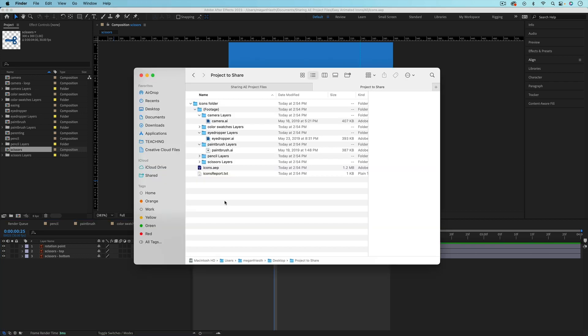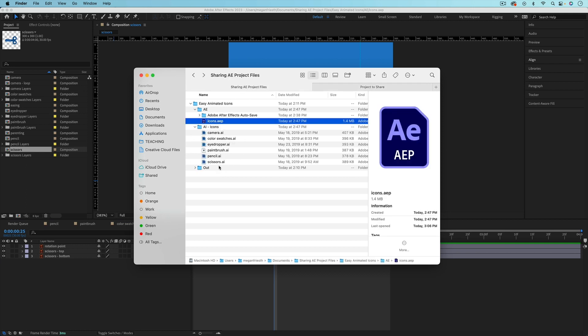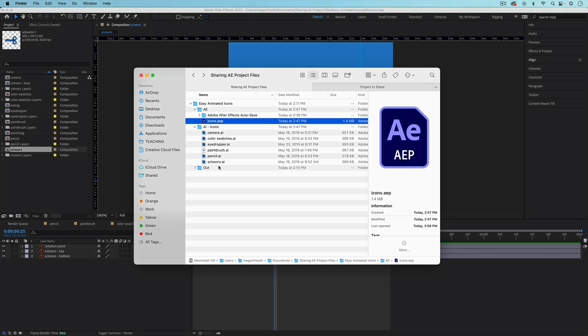This process has copied all of my files. So the original files are still intact exactly how I had them, wherever I had that saved.